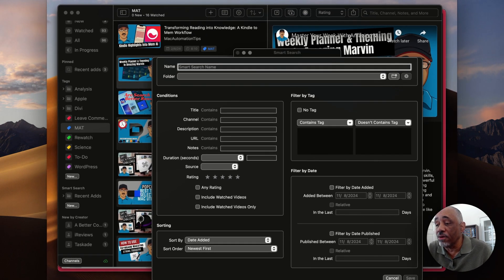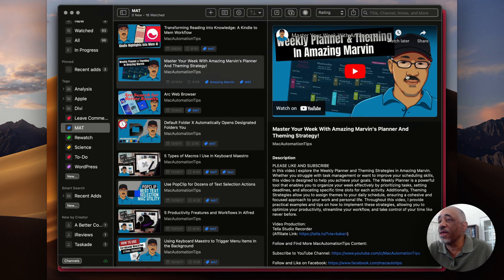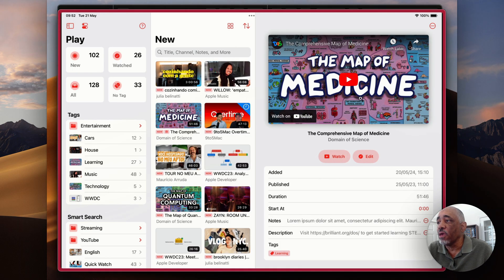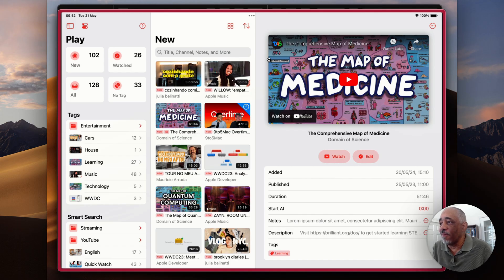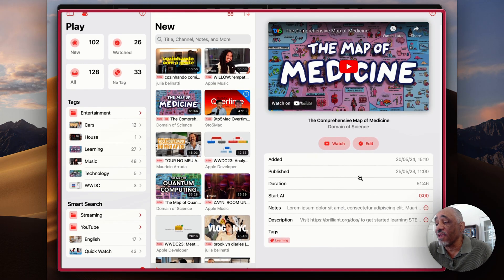That's pretty much how Play looks on Mac. I also want to give you an idea of how the Play app looks on iPad. I think it's a much better layout here. You have your new videos, your watched, your tags, your smart searches, and your video queue. You can play videos inside the app itself or inside YouTube.